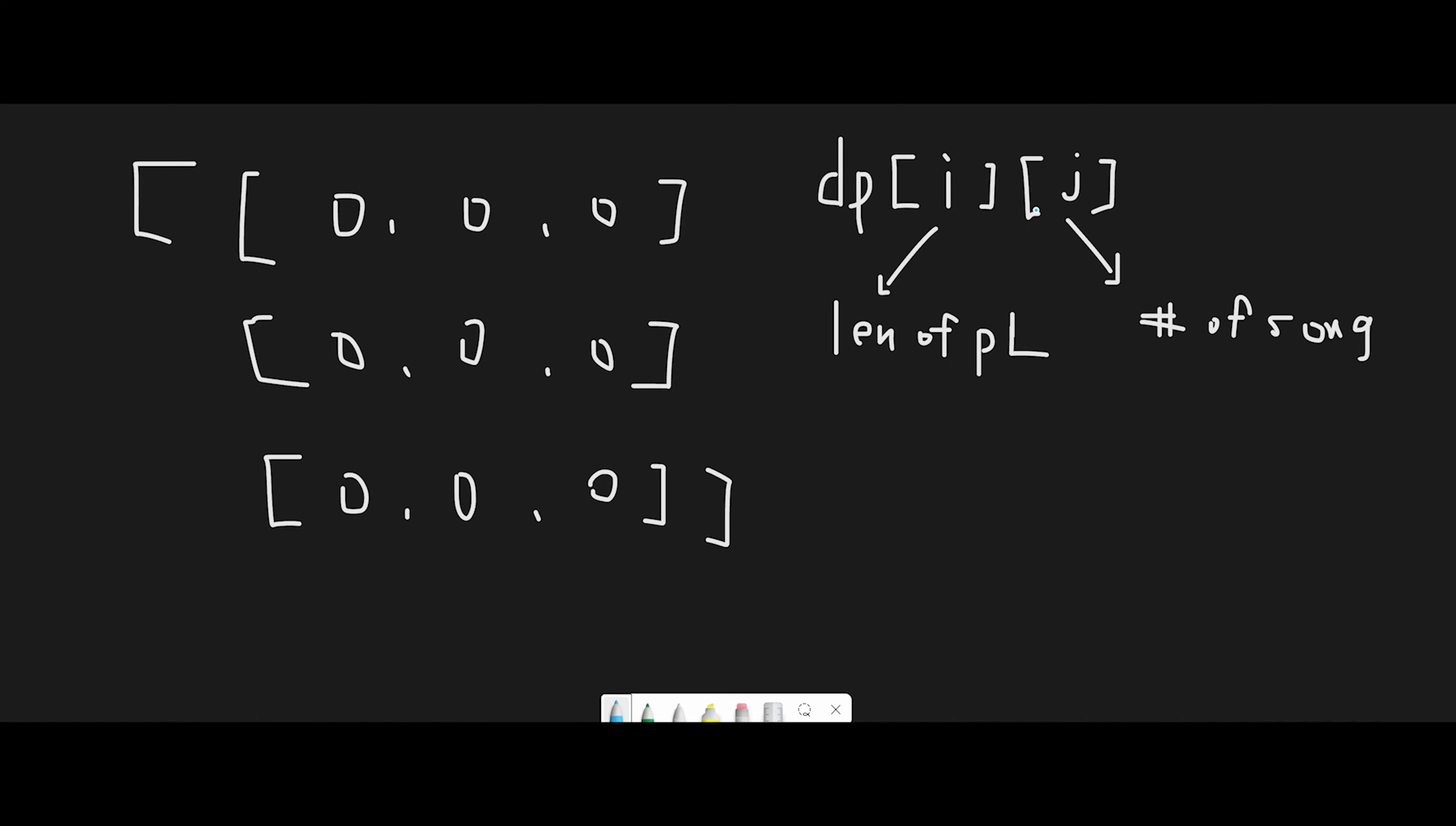So dp[i][j] represents the number of possible playlists of length i containing exactly j unique songs. So in the end, our goal is to return a playlist of length goal using exactly n unique songs.